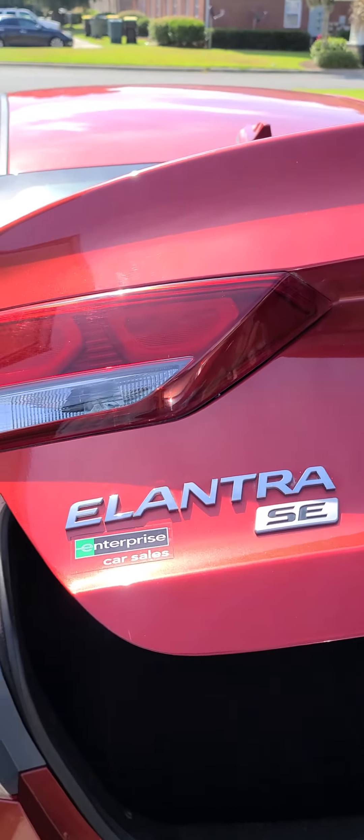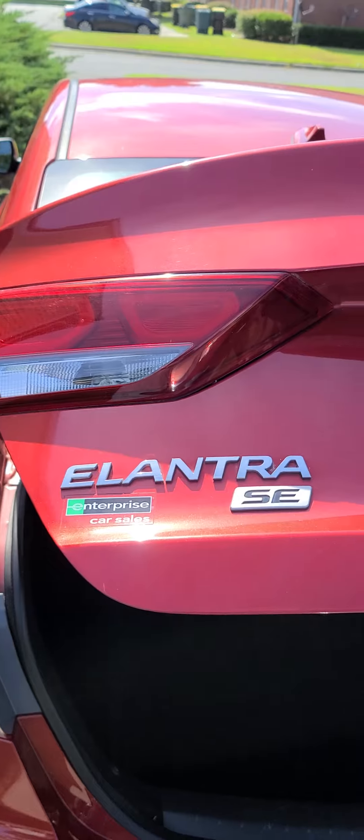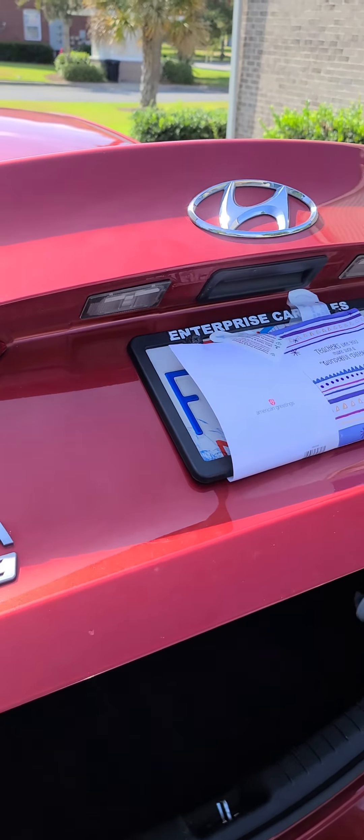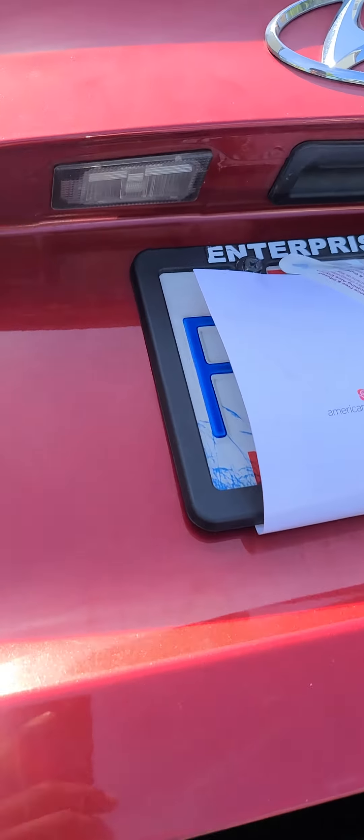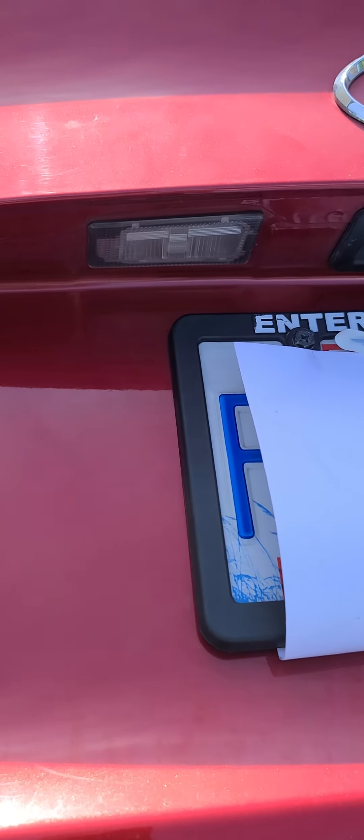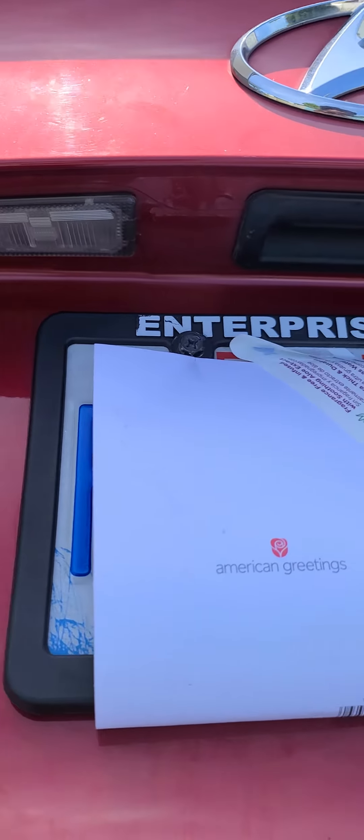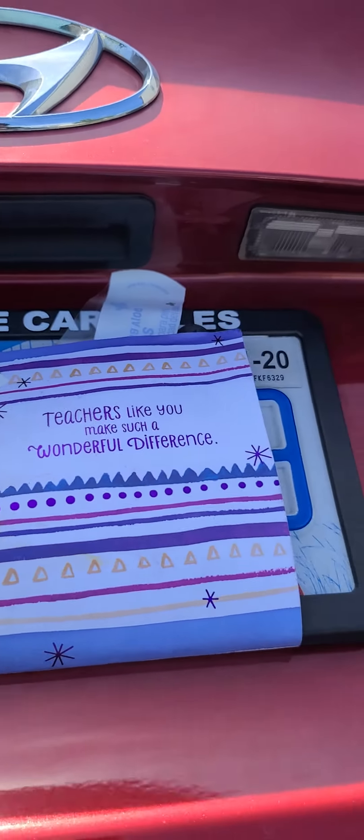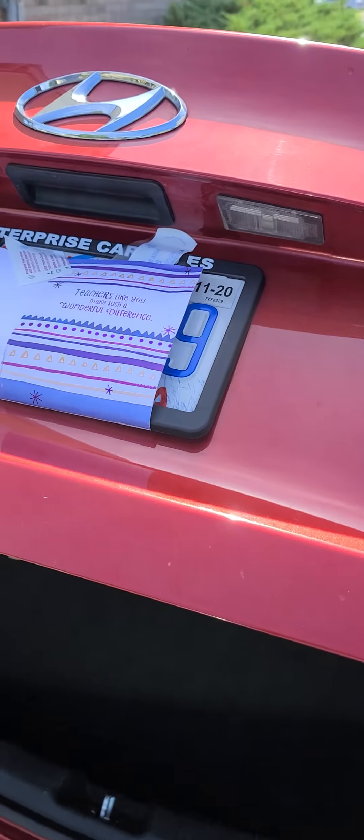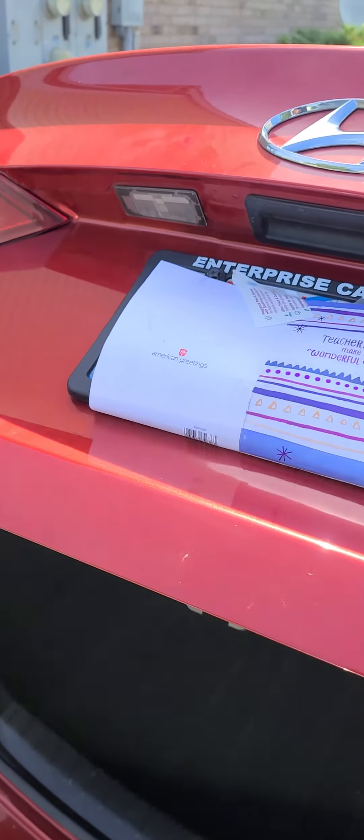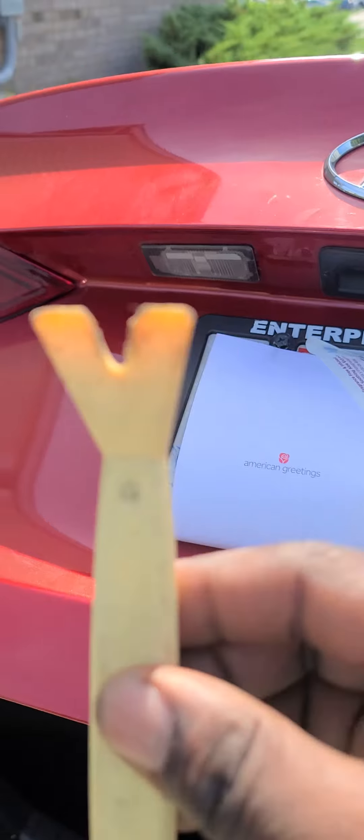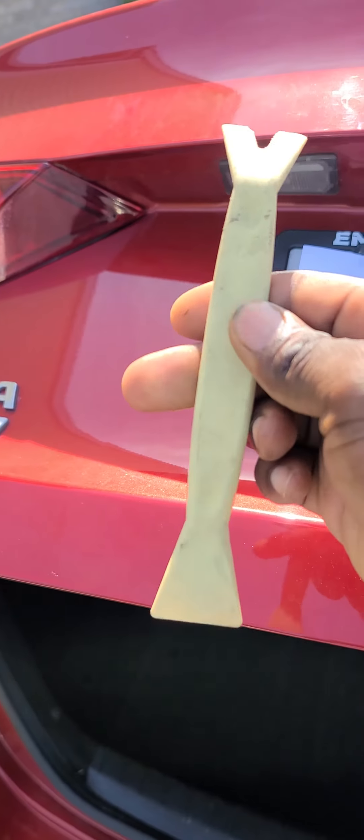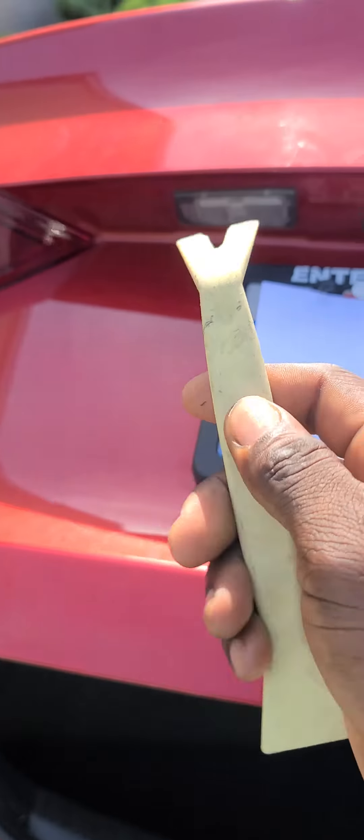Welcome back guys to another new video. In today's video, I'll be showing you how to remove your license plate light, like if you want to change a bulb if it blows or anything. I'm going to show you a simple trick on how to get it out. First, you're going to get a prying tool.